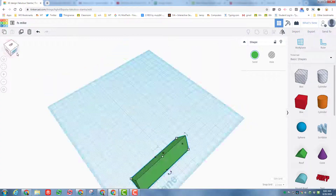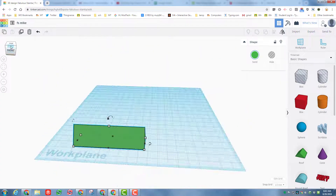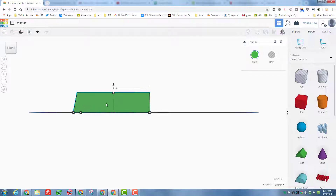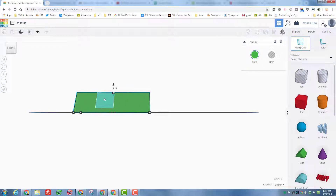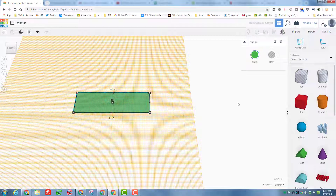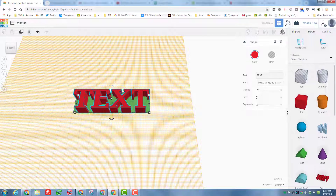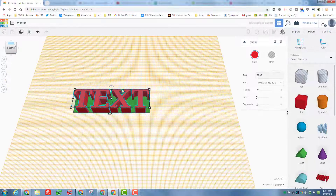Right-click to rotate the view, use the view cube, or click 'Front' for a better perspective. To put your name on the nameplate, click the word 'Work Plane' and click on the green edge of the shape — the next piece you bring out, like text, will land right on that surface.